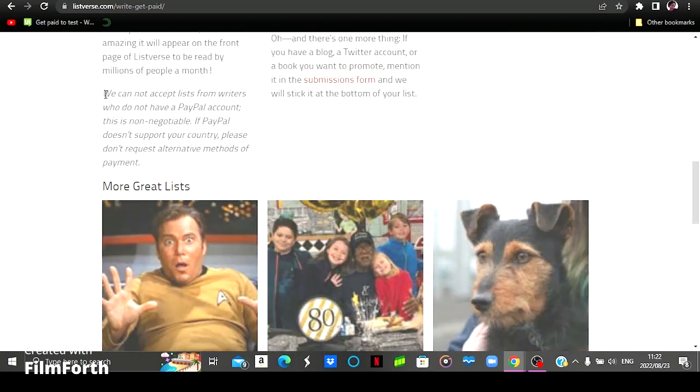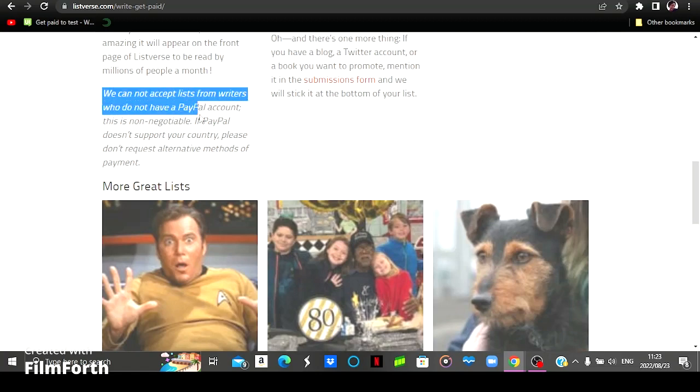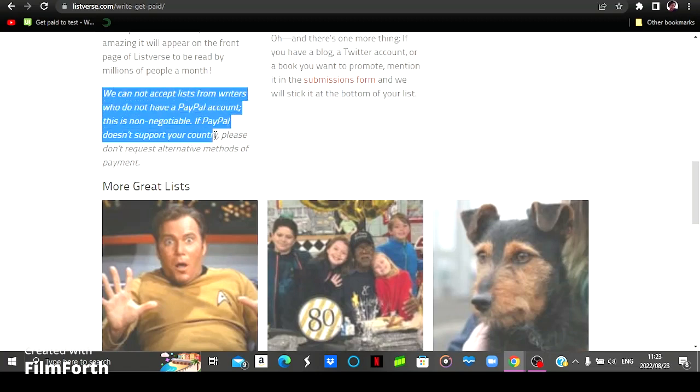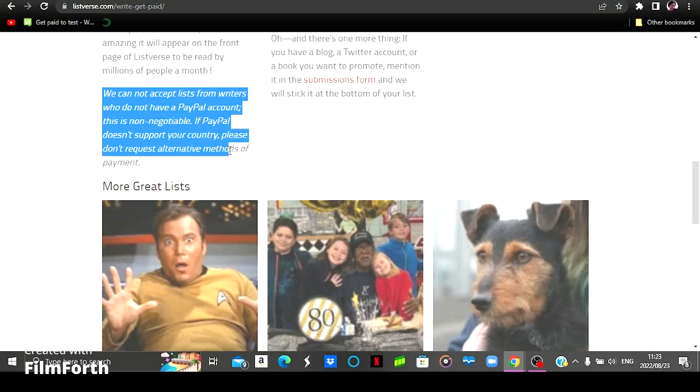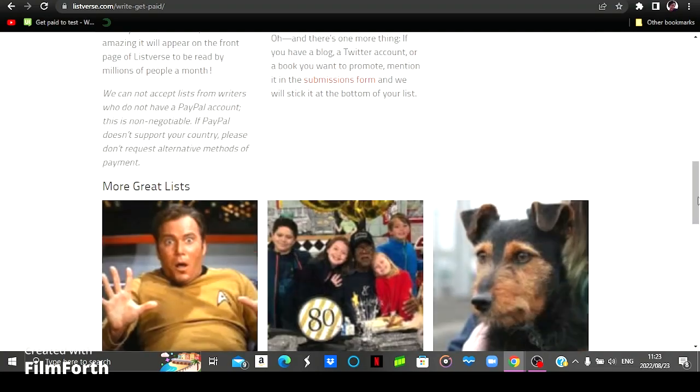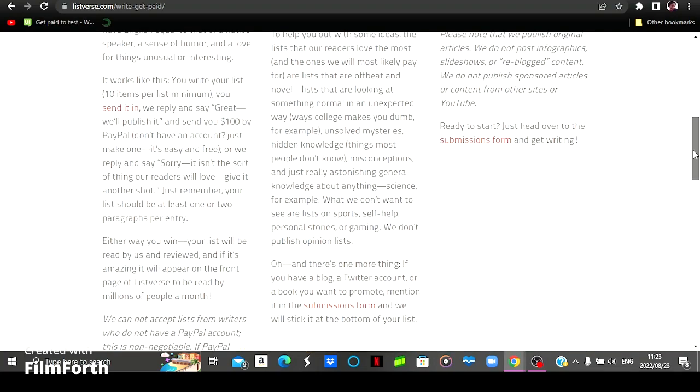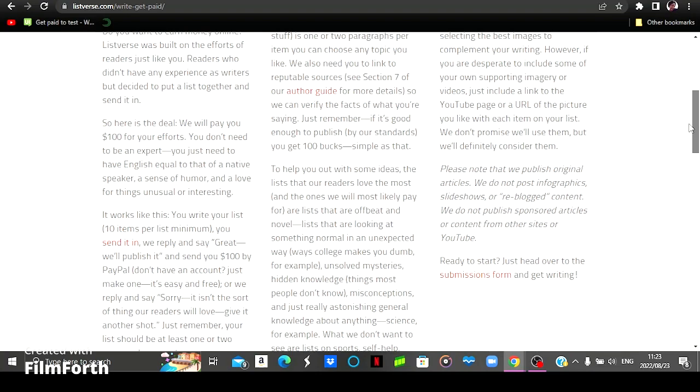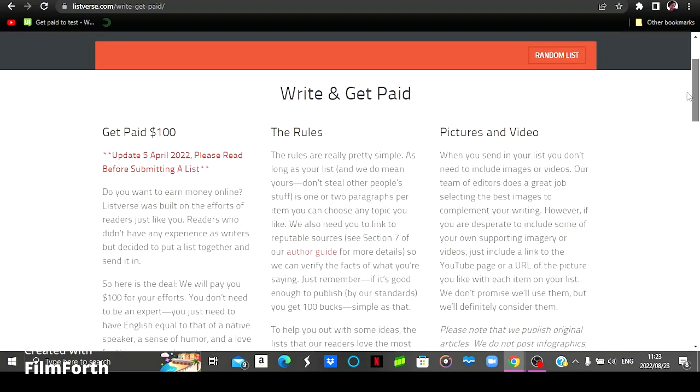They say we cannot accept lists from writers who don't have a PayPal account. This is non-negotiable. If PayPal doesn't support your country, please don't request alternative methods of payment. So it is very important that you've got an active PayPal account, a verified PayPal account that you will receive your payment on.